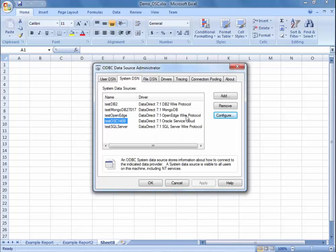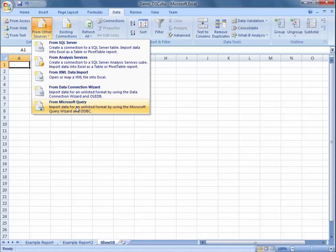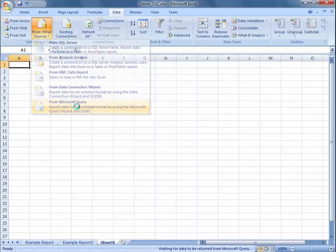Now that you have created this connection, you can access this data through several different BI tools. I'm going to show you how to access it through Excel using both Microsoft Query as well as inserting a pivot table. Using Microsoft Query, we can go to From Other Sources, then From Microsoft Query.